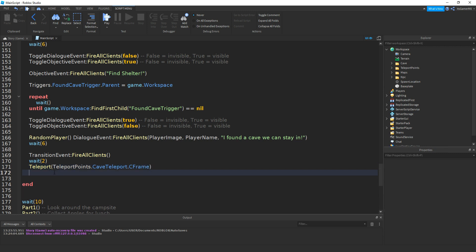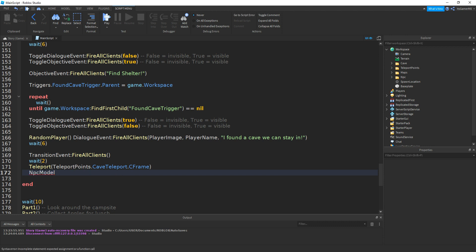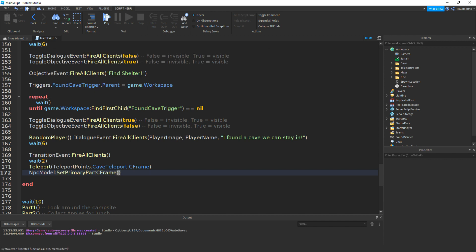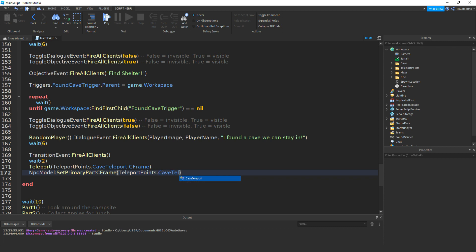We're also going to teleport the NPC. So type npcModel:SetPrimaryPartCFrame with two brackets, then teleportPoints.CaveTeleport.CFrame, and then it should work.